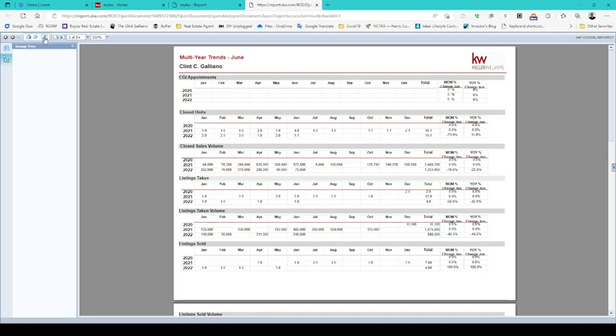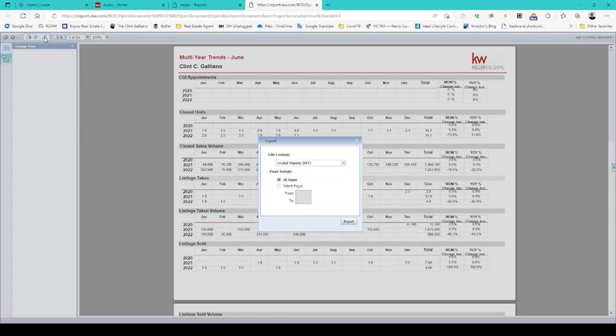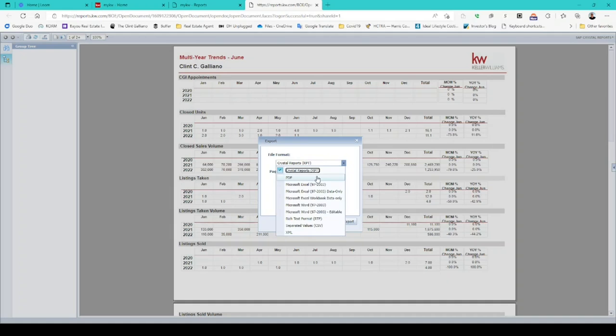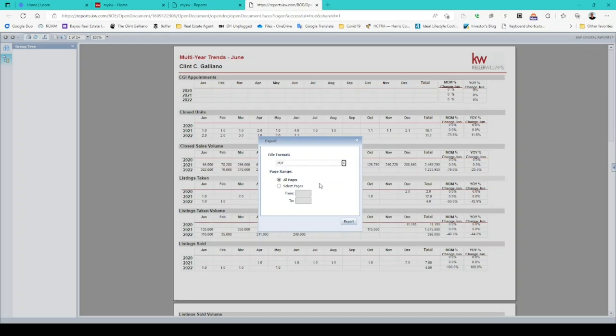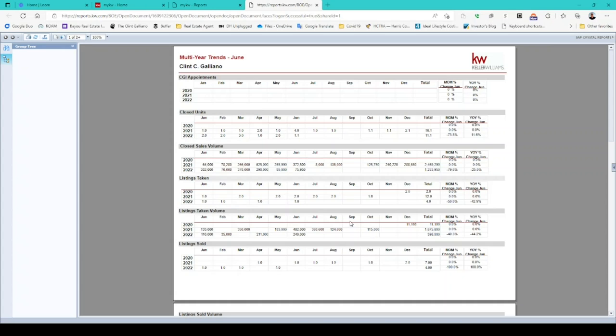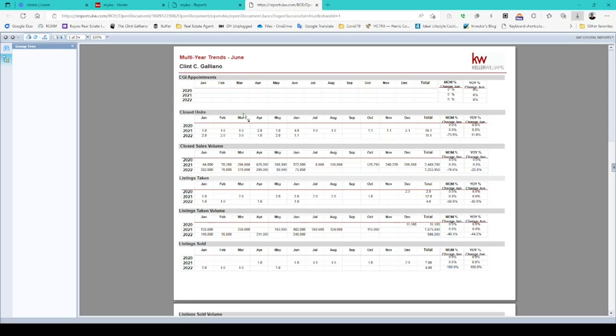It says export this report. You can save it directly to PDF or save it in other options also. PDF is usually the easiest one to save and look at. Then you click export, and as soon as it's created it will download into your downloads folder. That is it. That's how you access your reports.